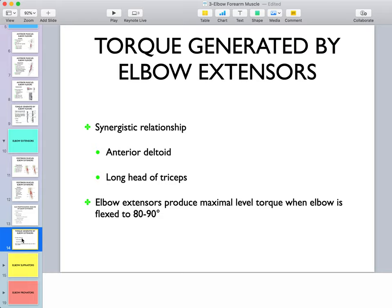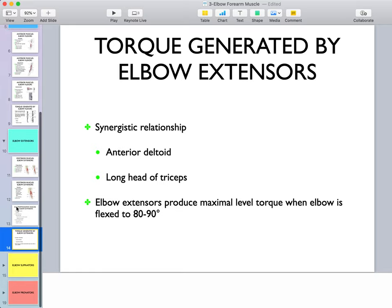Just as with elbow flexors, there is a synergistic relationship for extensors, this time between the long head of triceps and the anterior deltoid. If you place your hands against a table and push into maximum elbow extension, you can palpate the anterior deltoid resisting shoulder extension. Because the long head of triceps tends to extend the shoulder, the anterior deltoid counteracts that action, allowing pure high-torque elbow extension. Elbow extensors produce maximum torque when the elbow is flexed to 80–90 degrees, similar to elbow flexors.